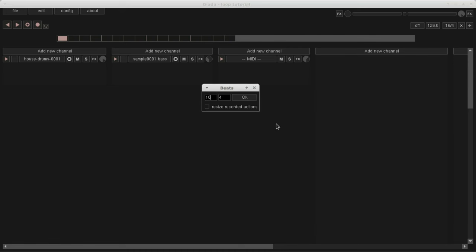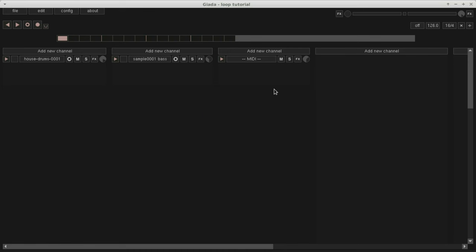Now, suppose you have recorded some actions on the first 4 beats, and you want to expand the sequencer range. Sometimes it's useful to duplicate those actions also in the new area. This checkbox does exactly that. Don't worry, we will cover the concept of action in the next tutorial.